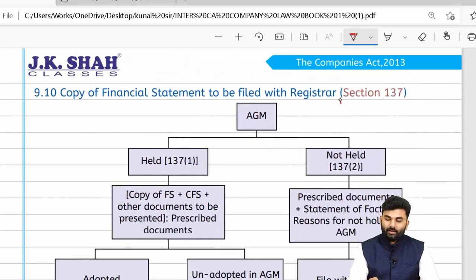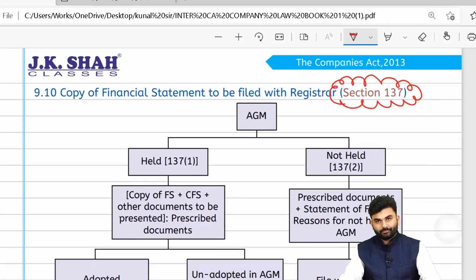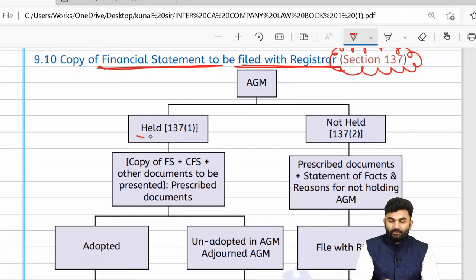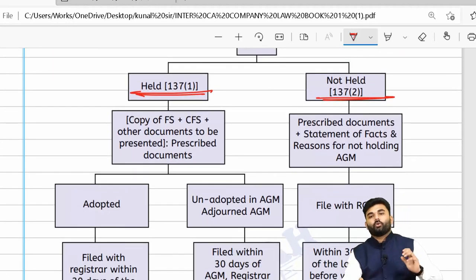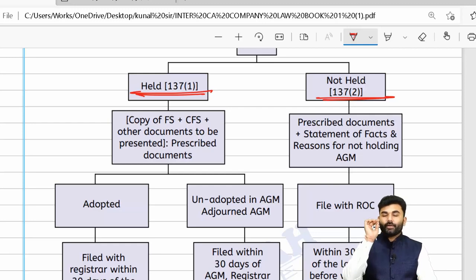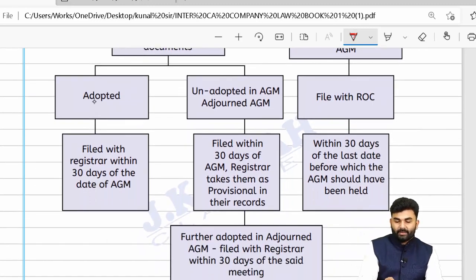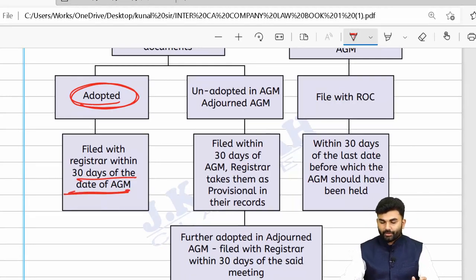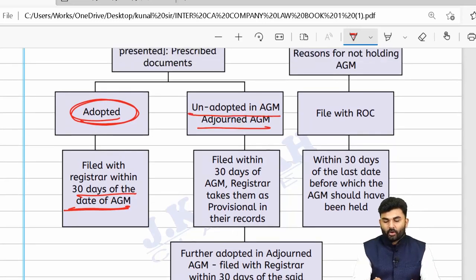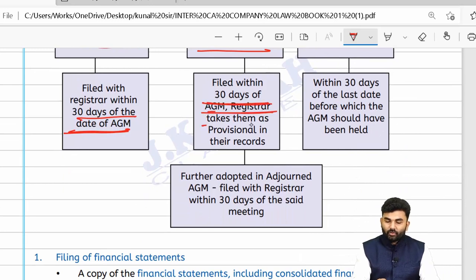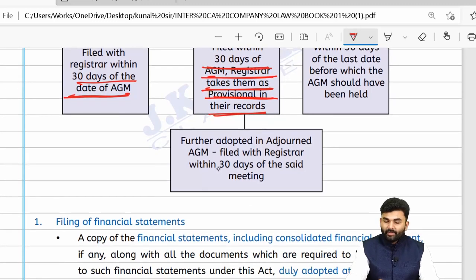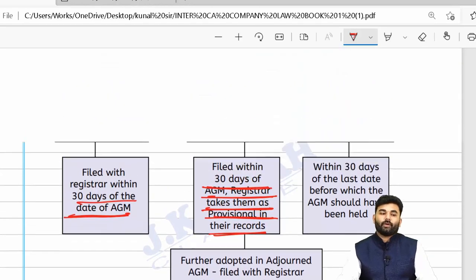Section 137 is about copies of financial statements to be filed with the ROC. Whether or not the company holds an AGM, it is the duty of the company to file its financial statements with the ROC. If the AGM was held and accounts were adopted, the financial statements must be filed with the ROC within 30 days of the AGM. If accounts were unadopted, they should be filed within 30 days of the conclusion of the meeting as provisional records. Once the adjourned meeting is held and accounts are adopted, the company must file within 30 days of that adjourned meeting.